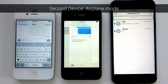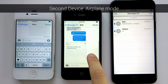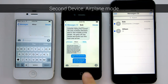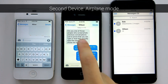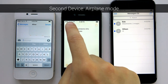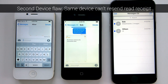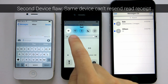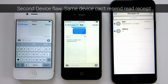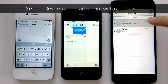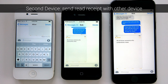Don't type from this device. Any typing indicators or replies without a read receipt for the previous message will make it look like you are doing something sneaky. You will not be able to send a read receipt from this device because iMessage does not resend receipts when the internet connection is restored. Send the read receipt from the other device before replying, or wait for another message to come in so that you can reply from the first device.